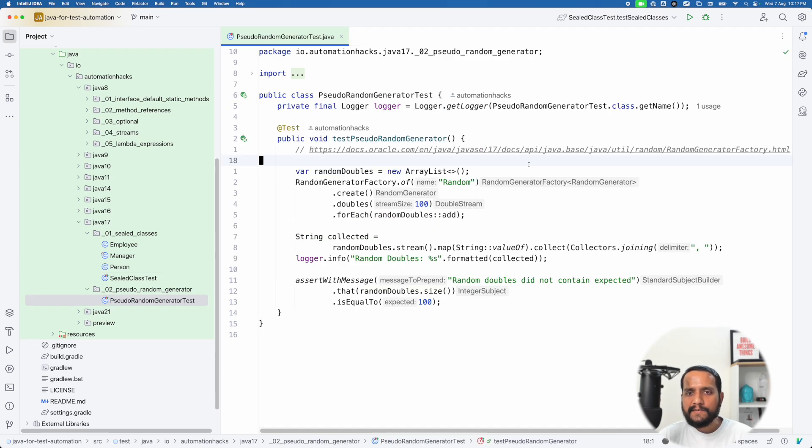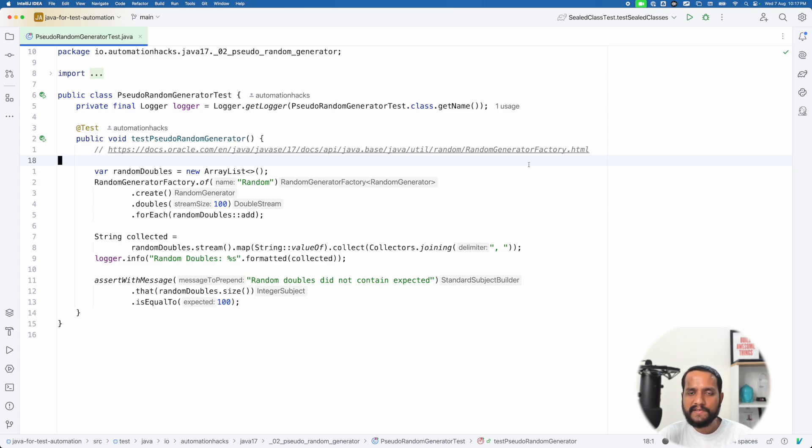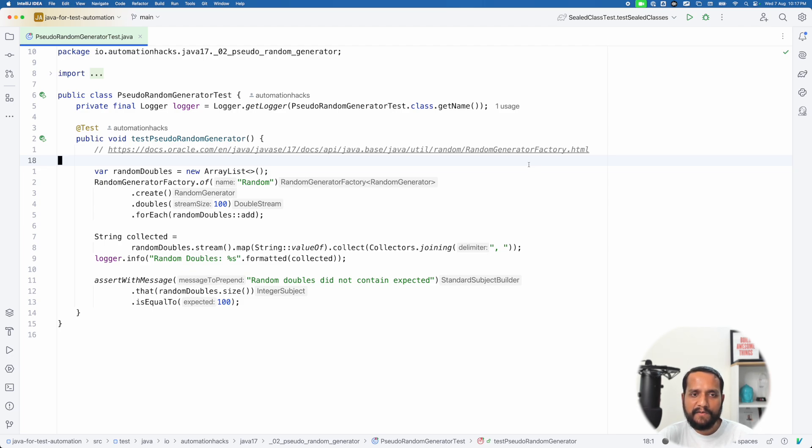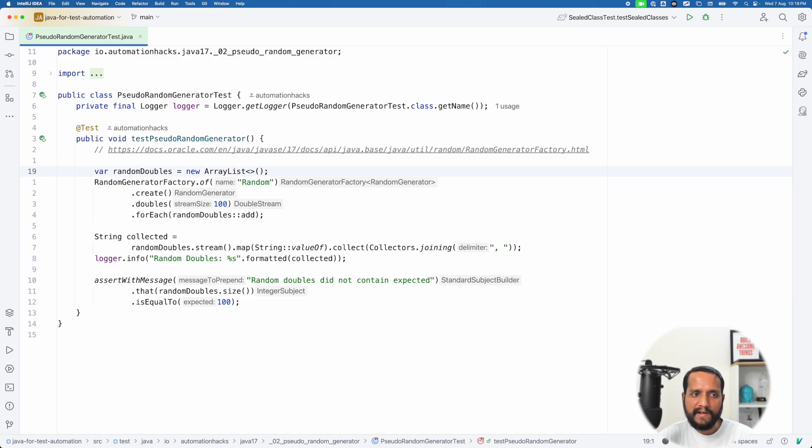Now let's move on and try to understand another very useful feature that was introduced in Java 17, which is a pseudo random generator test. And now this is especially useful for testing purpose, because when you are testing, you want a lot of random data to be generated for fuzz testing or something like that. So let's try to understand this in a little bit more detail.